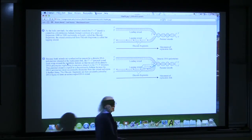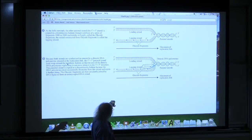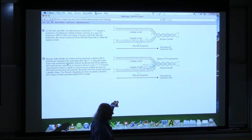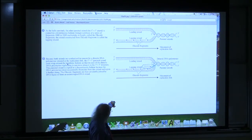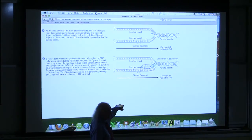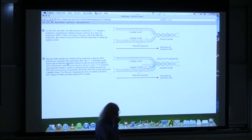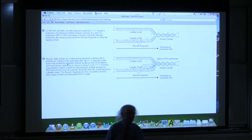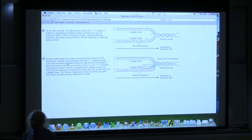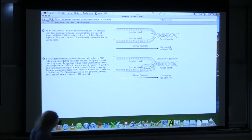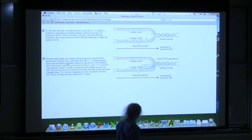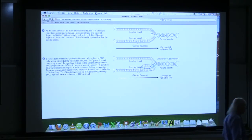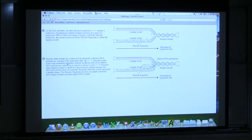Because of the gyrations the polymerase has to go through, the two strands are replicated differently. The top one, called the leading strand, is replicated in one solid piece from start to finish. The bottom strand is replicated in pieces because of the gyrations the polymerase has to do. These smaller fragments have a name — they're called Okazaki fragments. So the lagging strand is made in pieces, the leading strand is made intact.